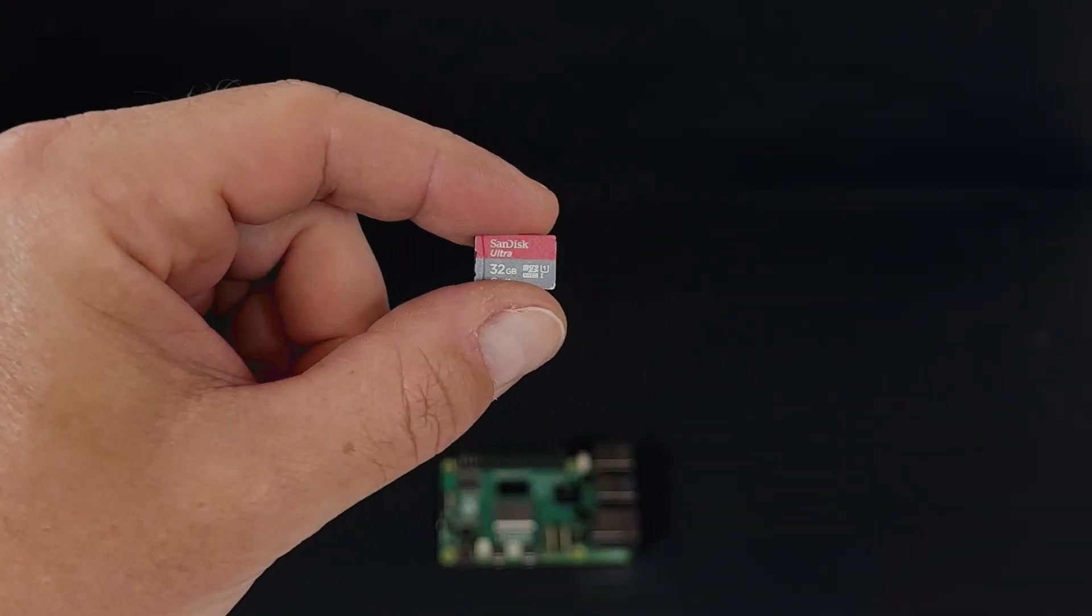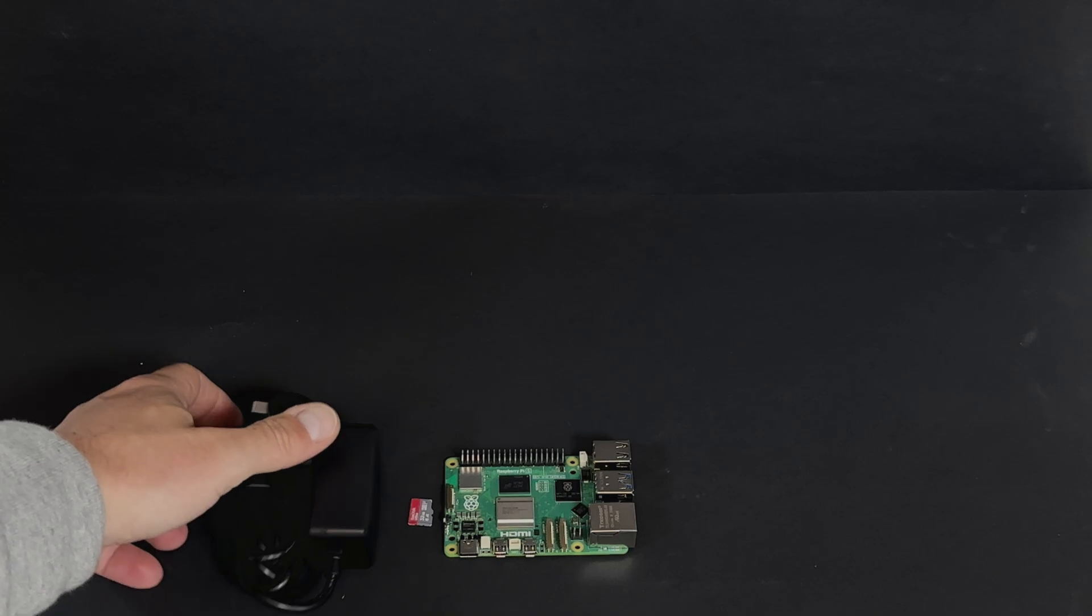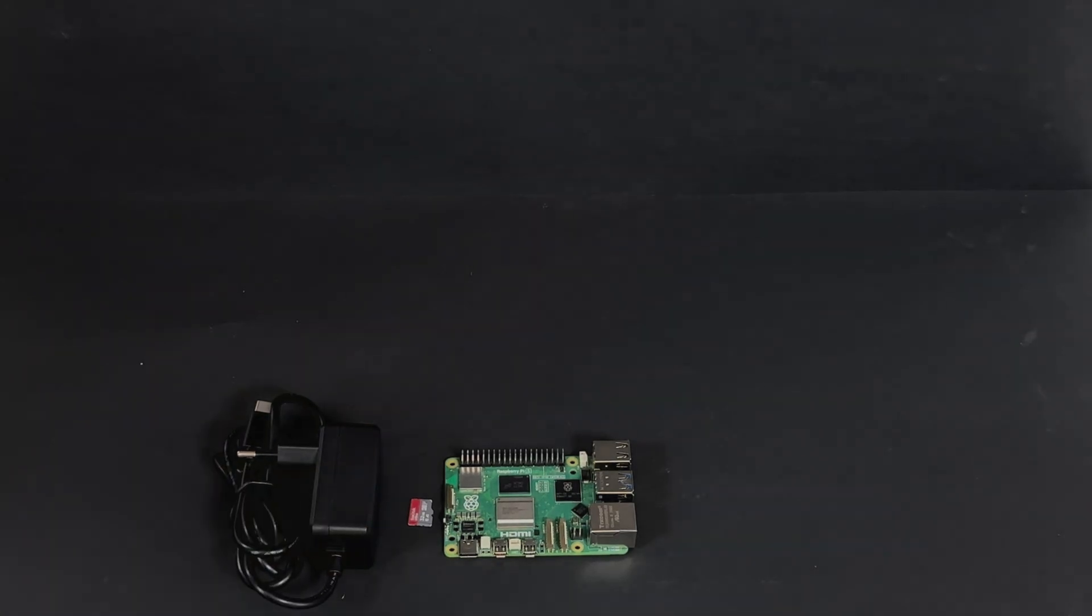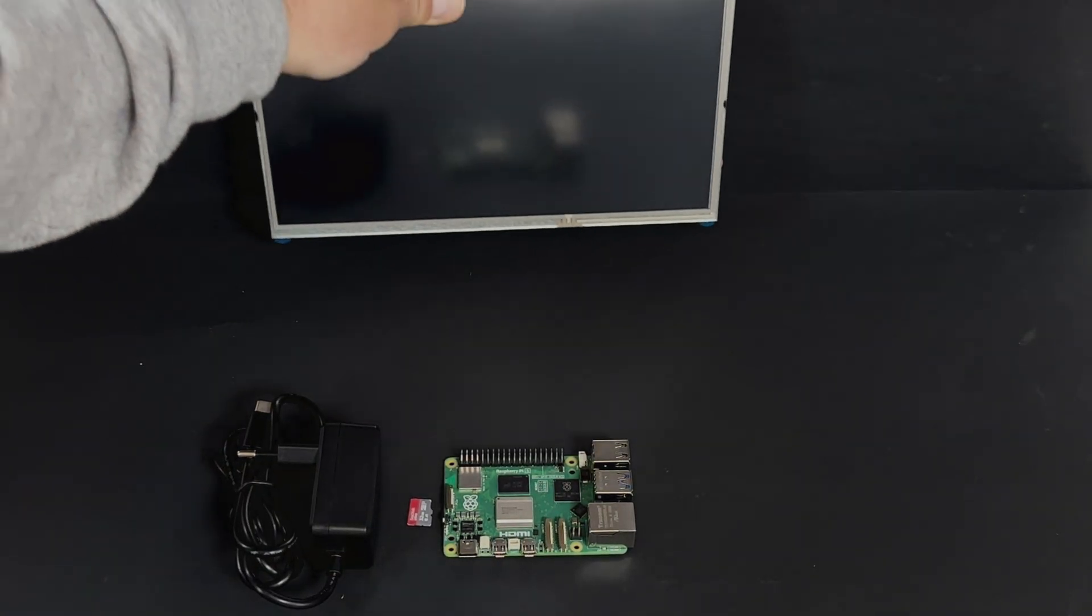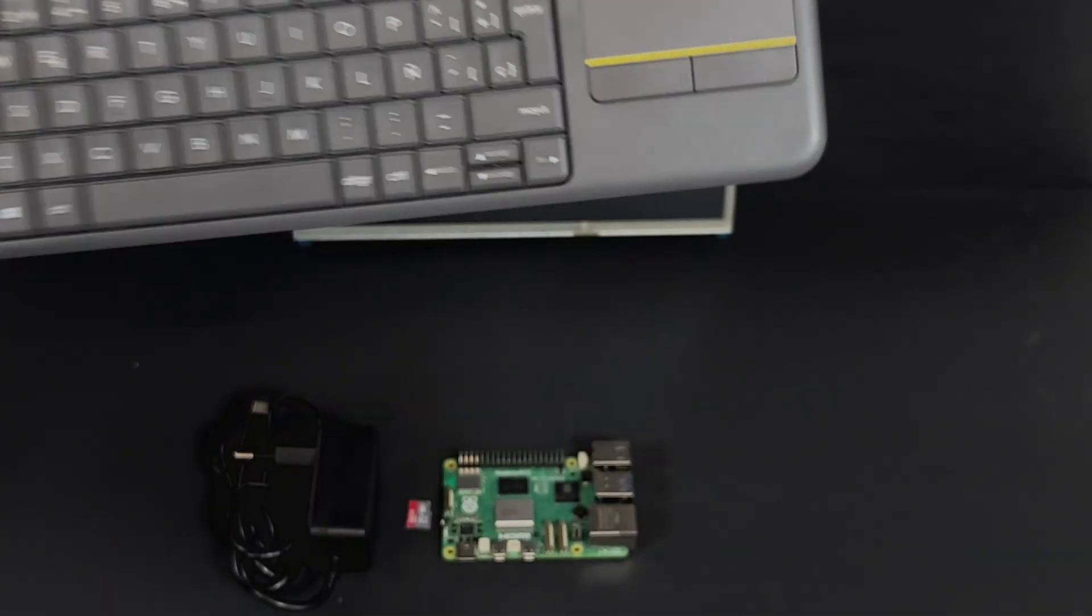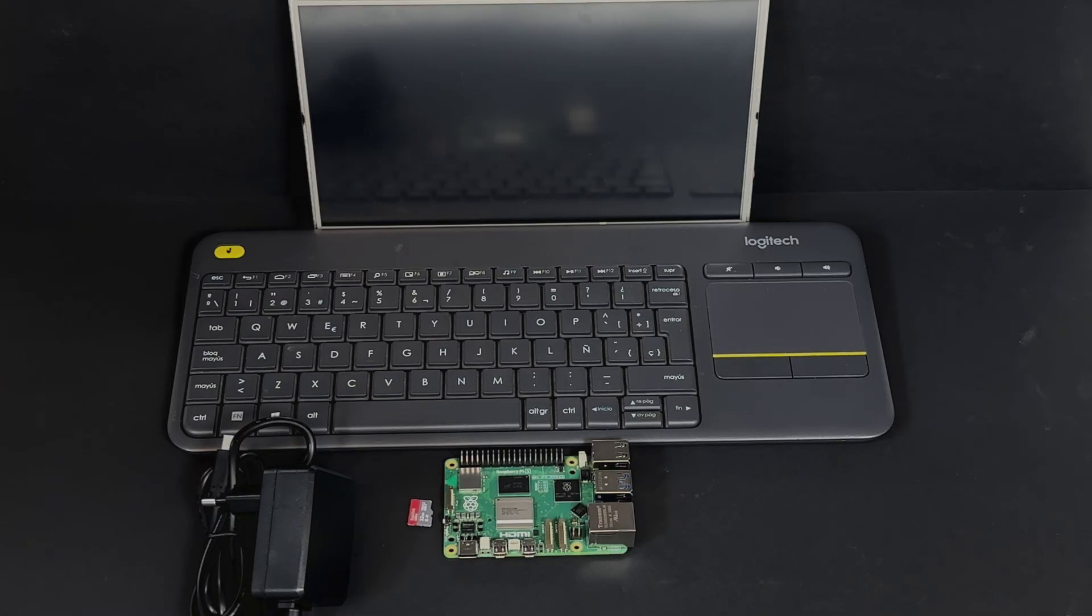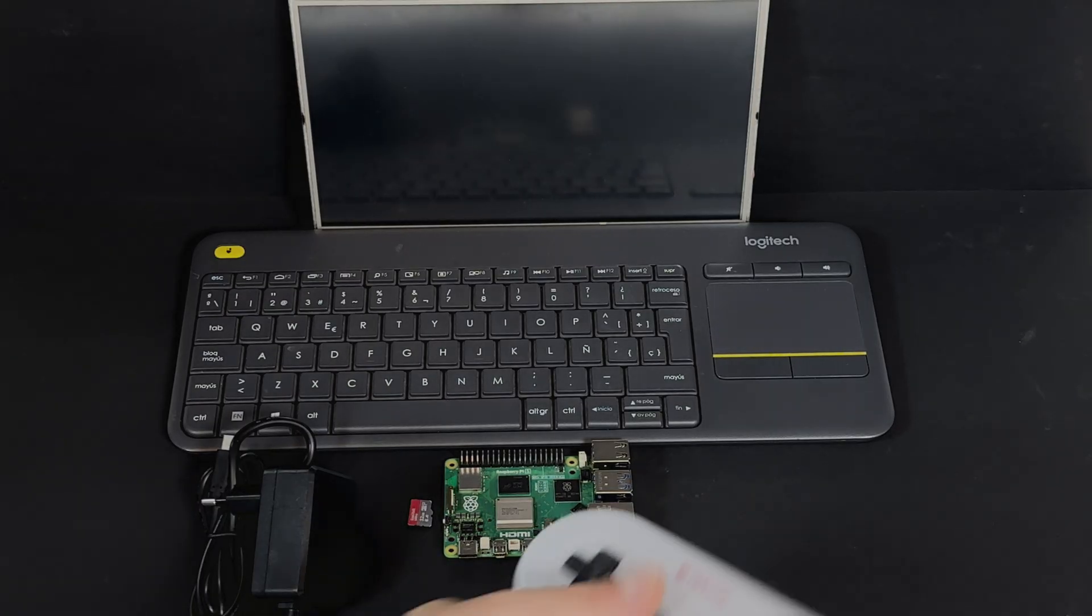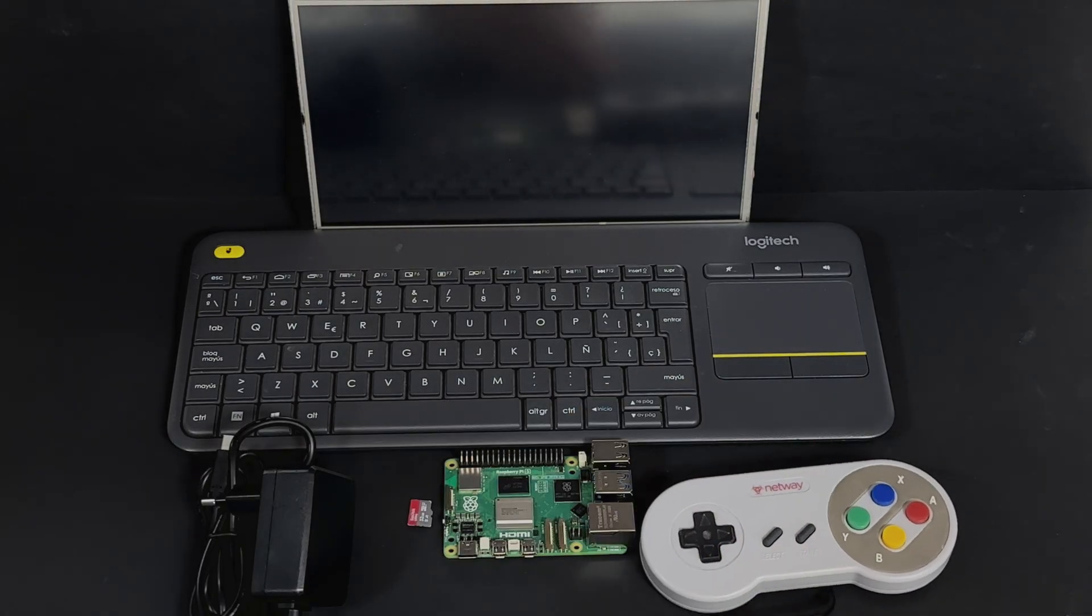An 8GB or larger microSD card and reader. A 5V USB power supply. A screen and a HDMI to micro HDMI cable. A USB keyboard and mouse. And optionally, a USB or Bluetooth gamepad for that authentic gamer experience.